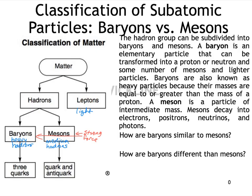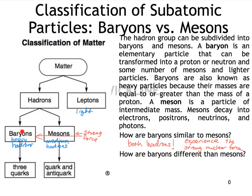How are baryons similar to mesons? We can say they're both hadrons, which is obvious from the diagram, and additionally they both experience the strong nuclear force. How are baryons different from mesons? First, baryons would be heavier and mesons a bit lighter. And I would also add that when baryons decay they can produce mesons, but when mesons decay they produce leptons.